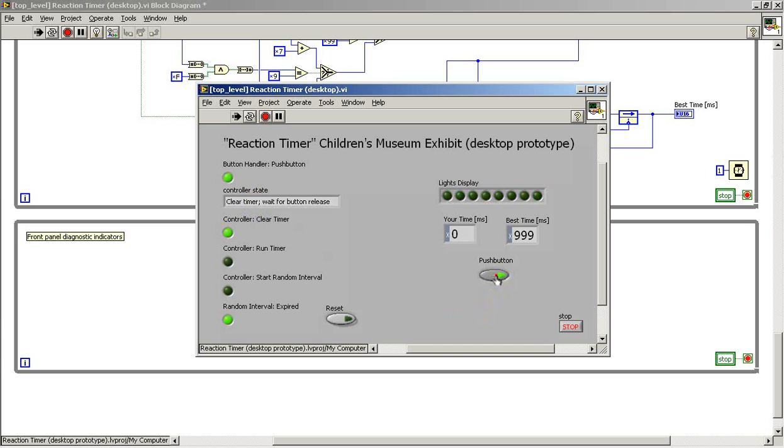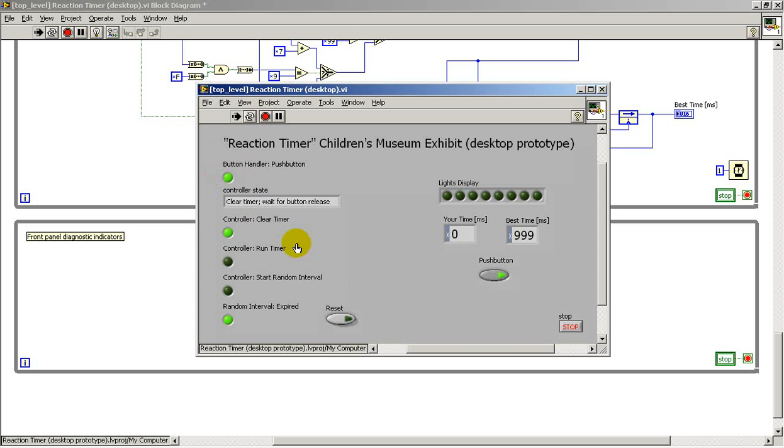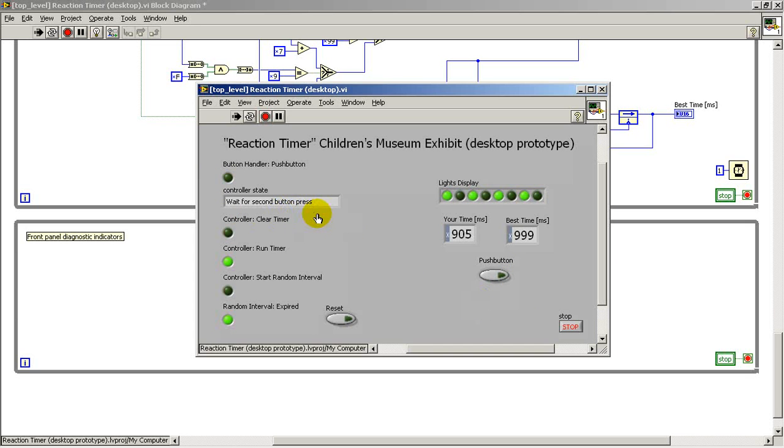And begin by pressing and holding the push button down. So we're waiting for the button release. The controller is activating the clear timer signal. And this indicates that the button is in fact being pressed down. So I'll release the button. And you see that we jump to that state.